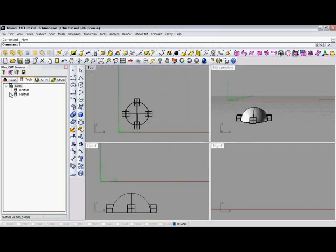Later on, you'll see that when a machining operation gets assigned to a tool, then an icon will take over this. But for right now, there's nothing attached to these tools. There's no drop downs to see which machining operations are using them. So they are just sitting there waiting to be assigned to something.